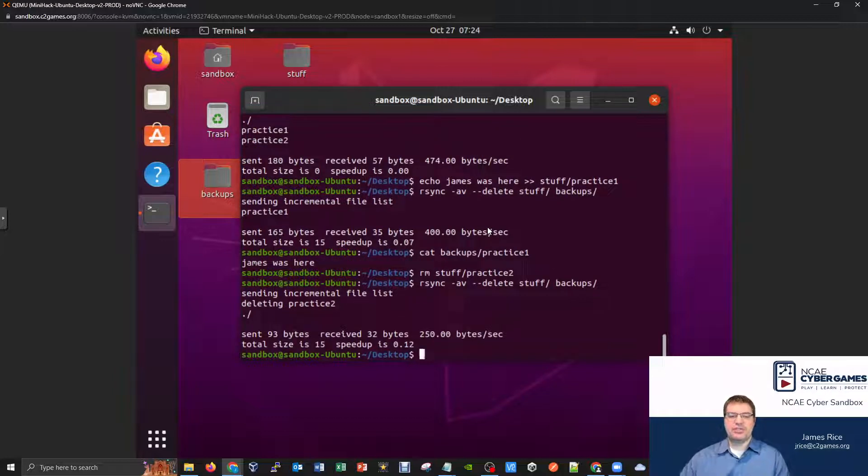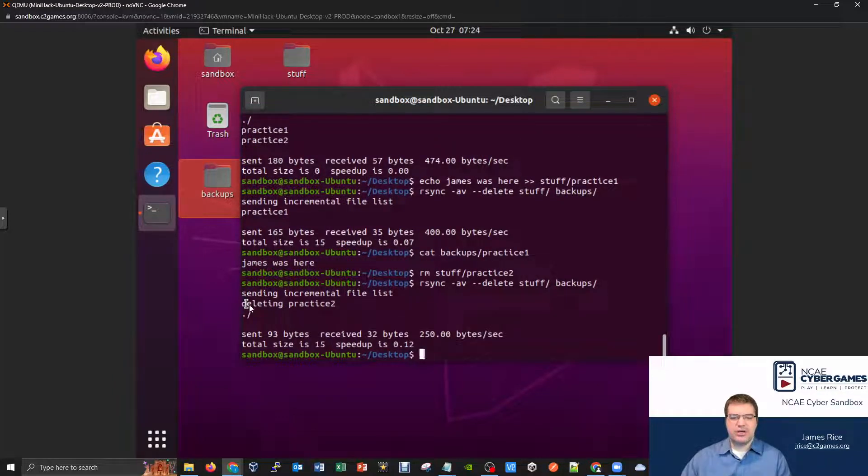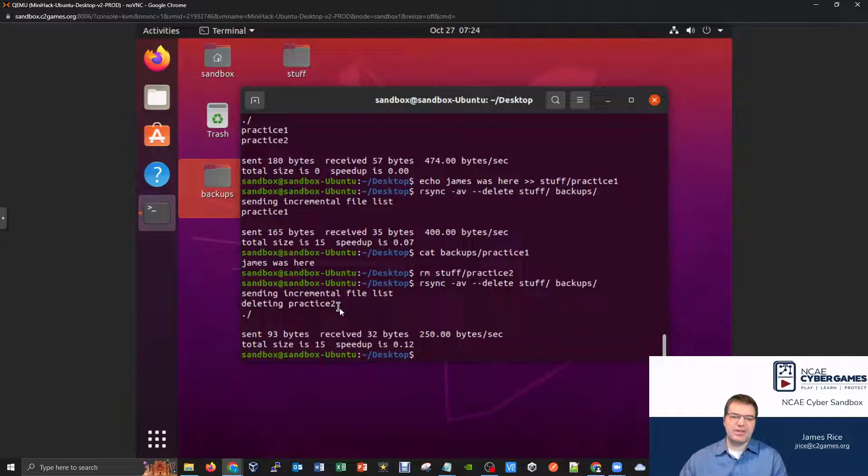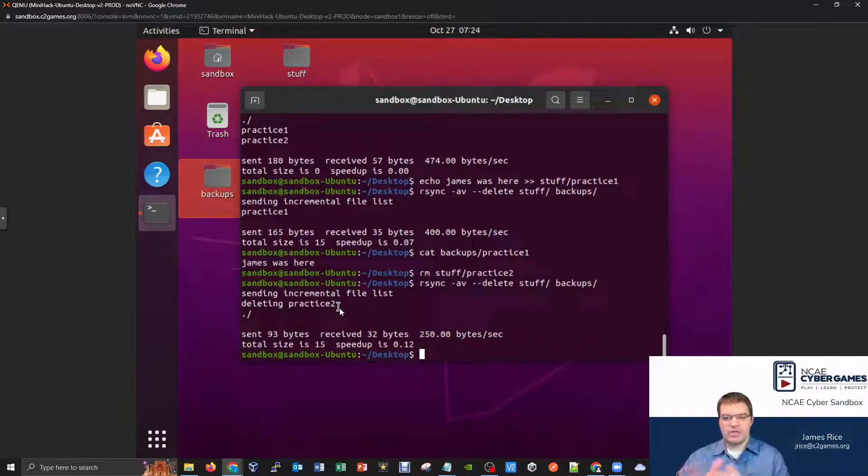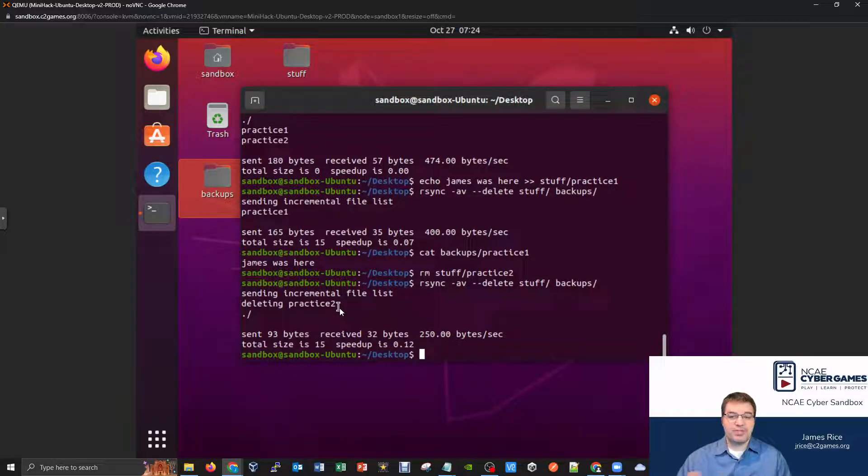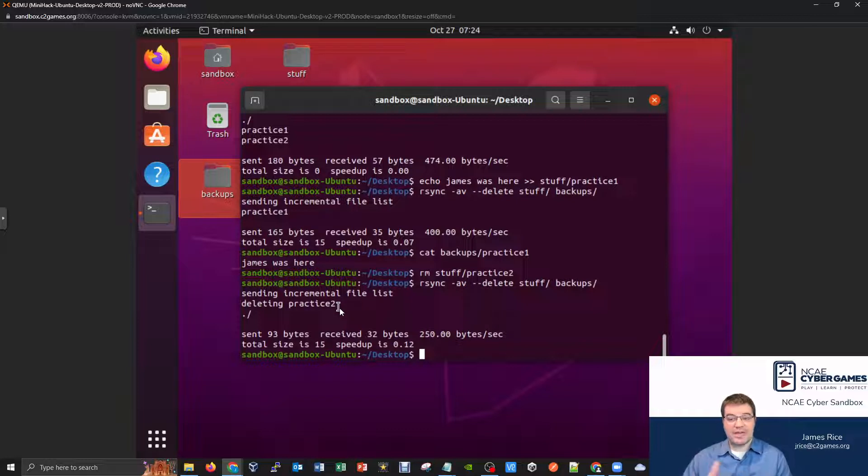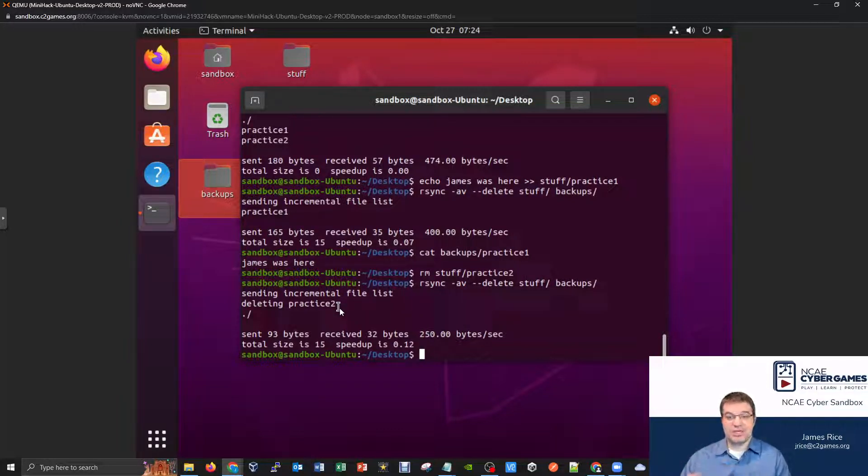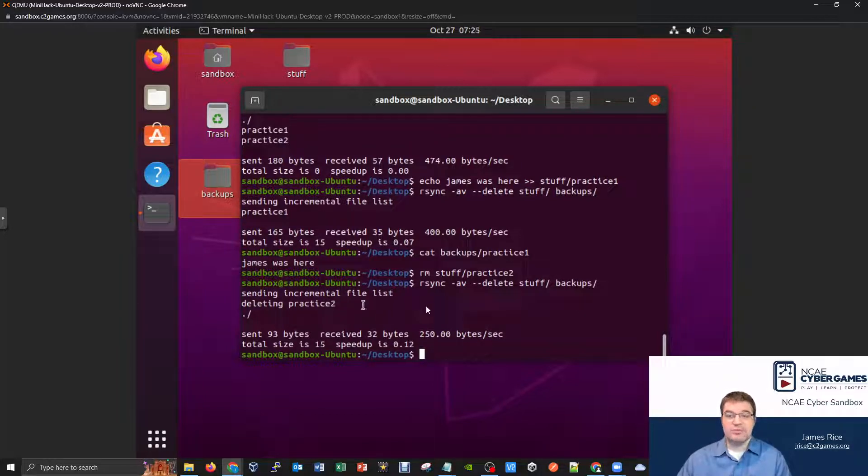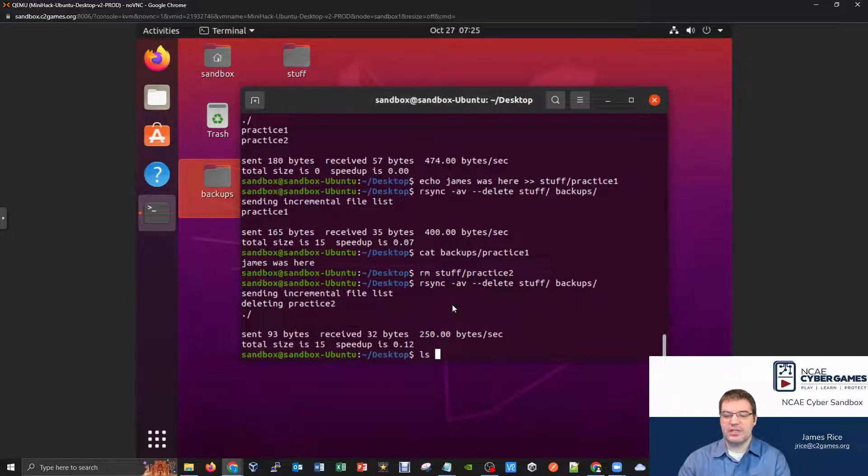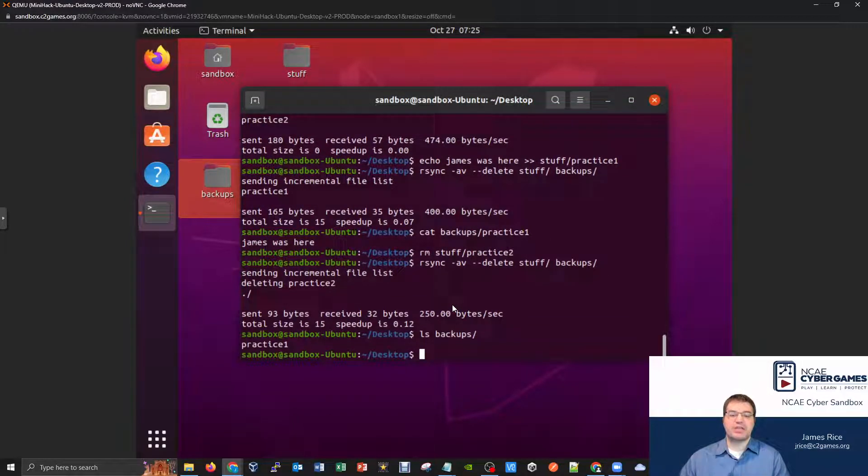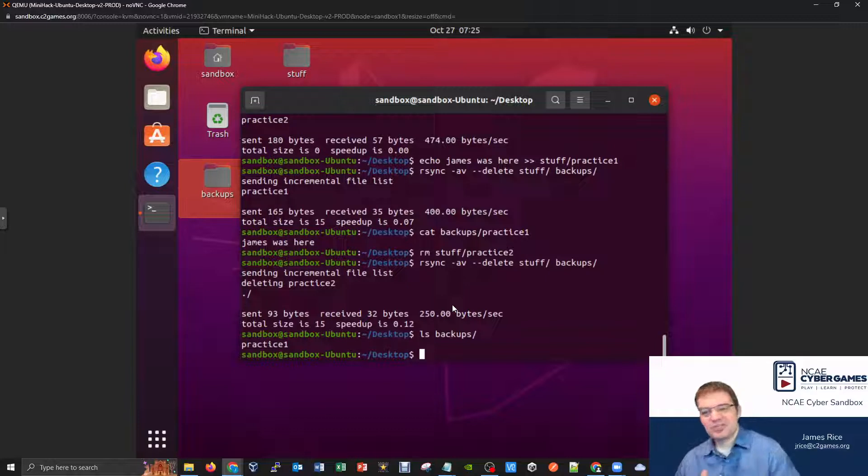And you'll see that it does actually go through and notice because I have this dash dash delete option, it will enforce consistency from your original location to your backup location. And so in this particular case, my backup command actually is trying to ensure that the backups location remains the same as stuff. And so it actually went through and it deleted my practice two file out of the backups. If I do an ls of my backups right now, you see it just has the practice one file.